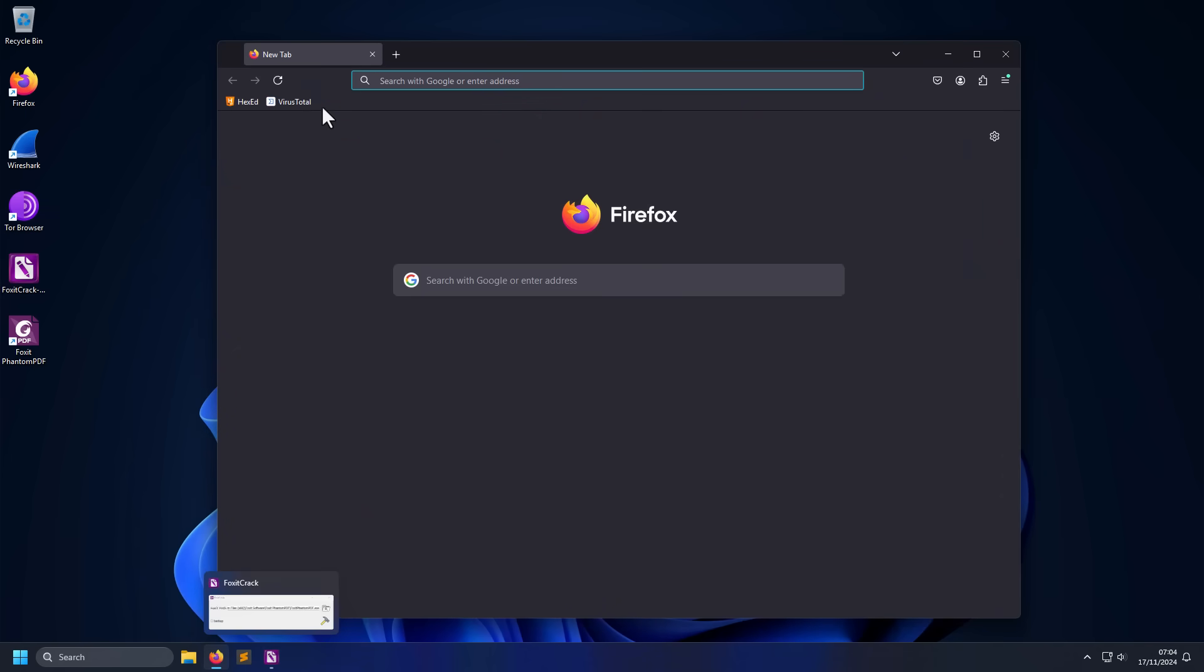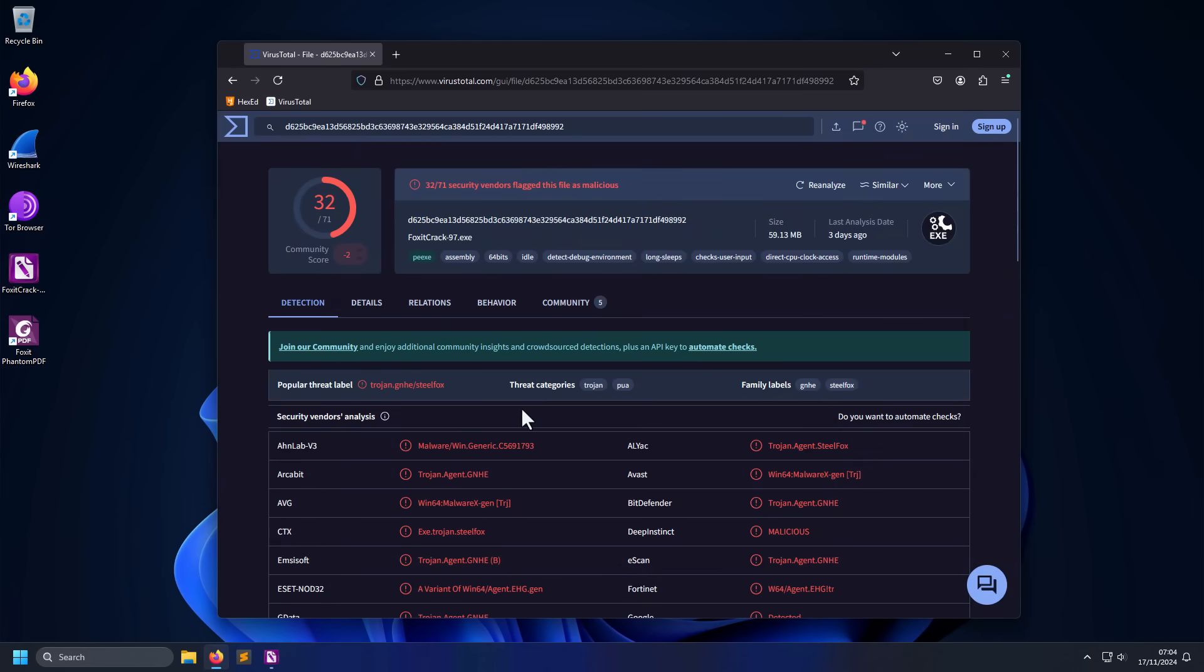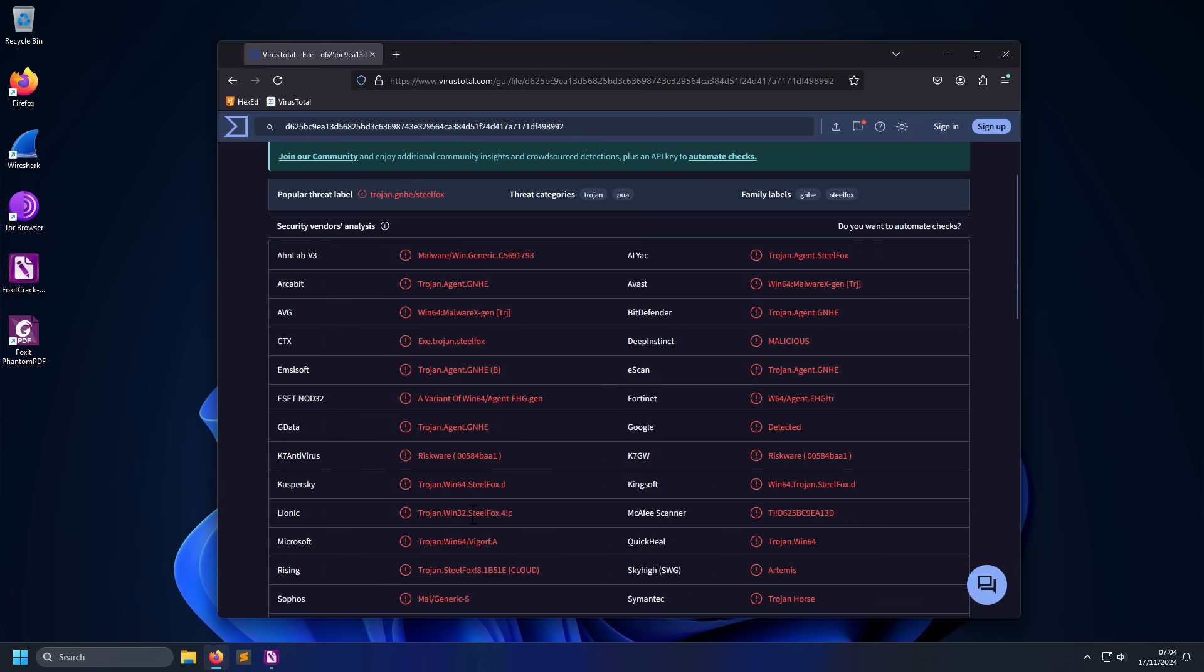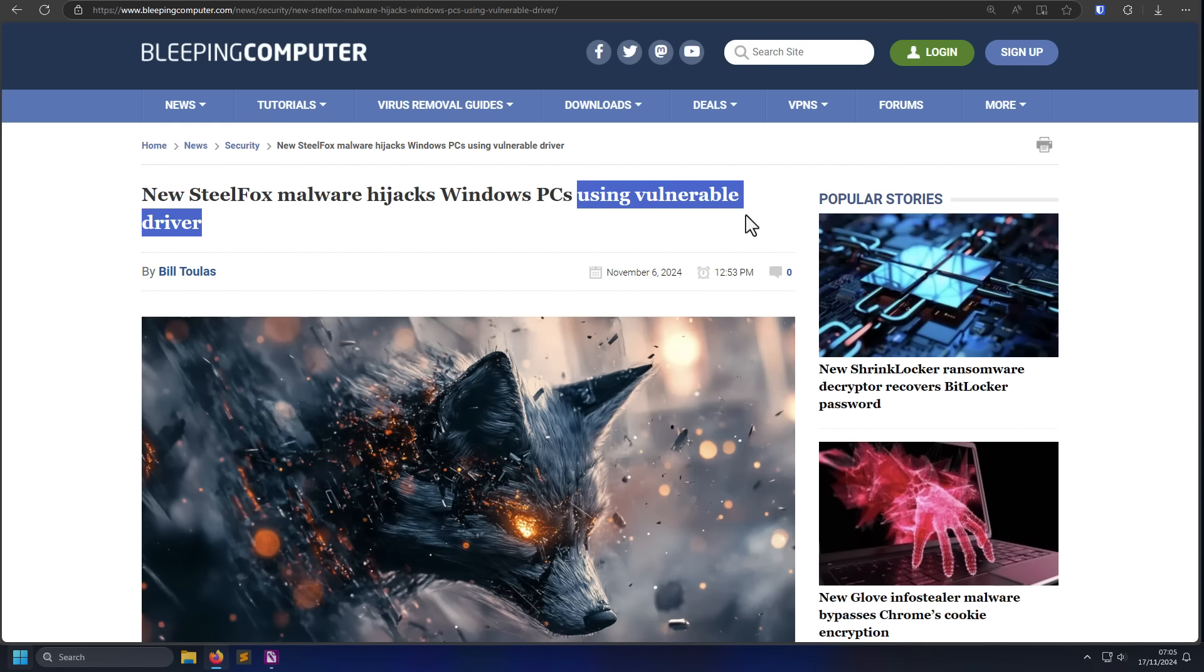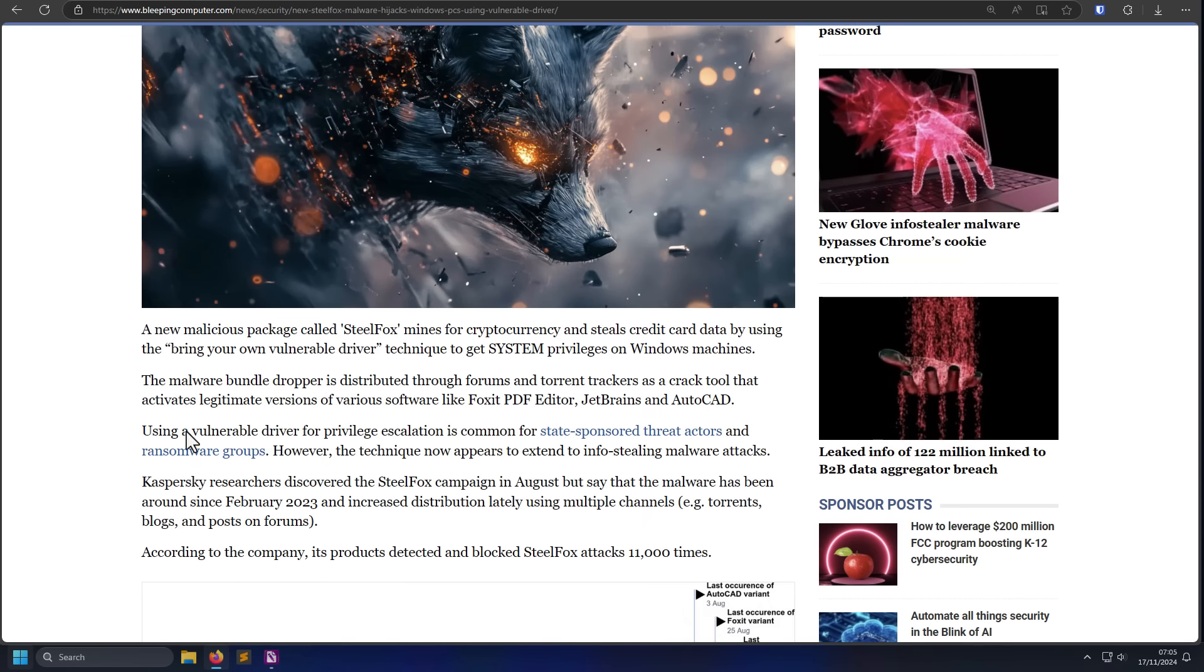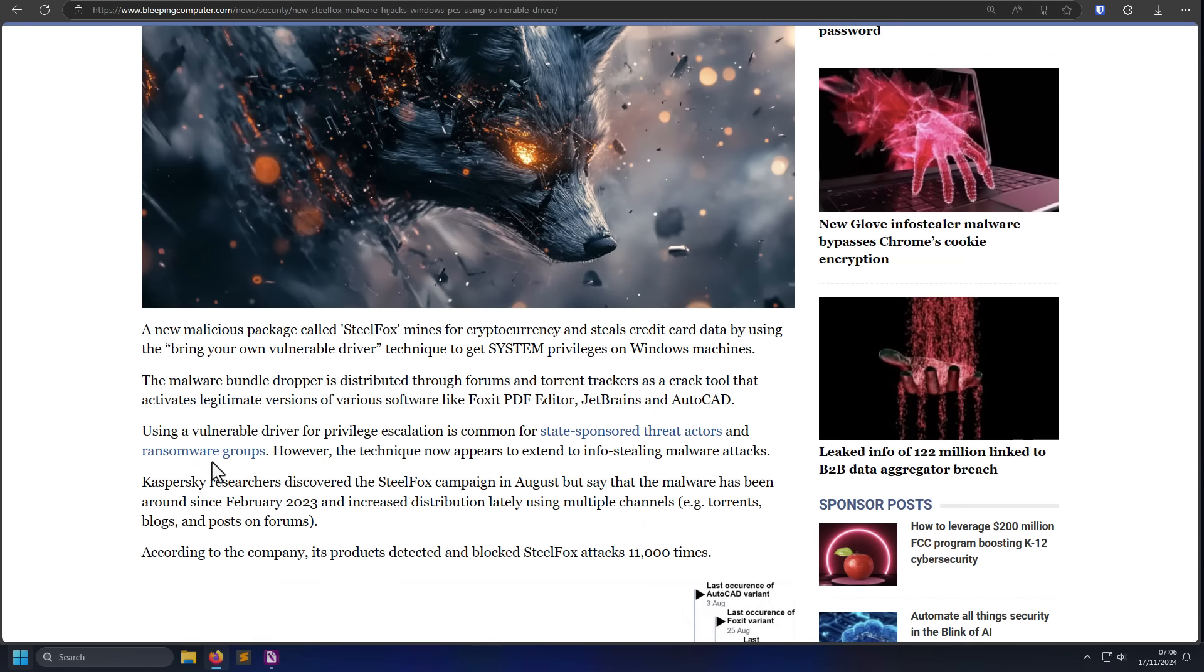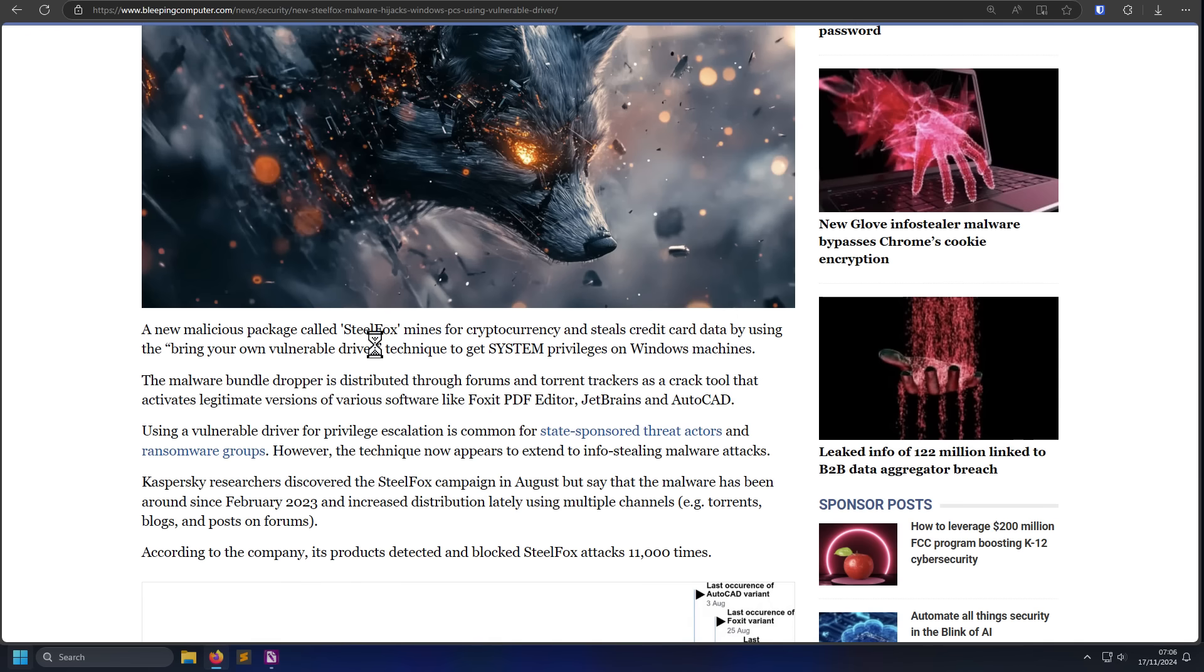Because if we open up VirusTotal and check our patch over here, you can see this is an agent of SteelFox, which is one of those malware families that uses vulnerable drivers to get privileges on your system, and then permanently set itself up, connect to its command and control servers. Now using a vulnerable driver has been common for state-sponsored attacks and ransomware groups, but this is now getting into info stealers as well. And it's starting to show up in more and more of these torrent software packages. In the security community, they like to call this BYOD, or bring your own vulnerable driver.